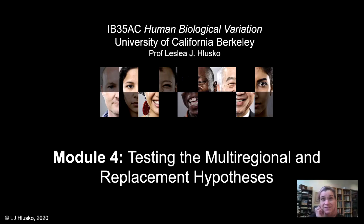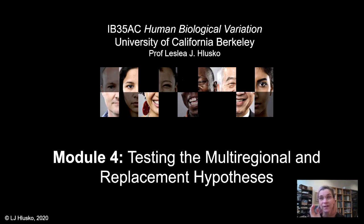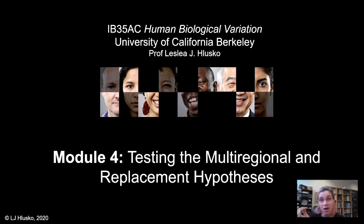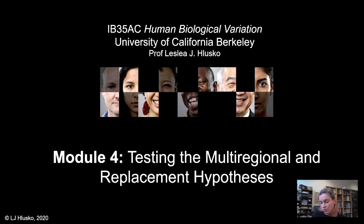In the last video I introduced you to the concept and the research by Cann, Wilson, and Stoneking, which was published in 1987. A fundamental concept in their analytical approach is coalescence, so let's look at that one more time to make sure we're all on the same page.